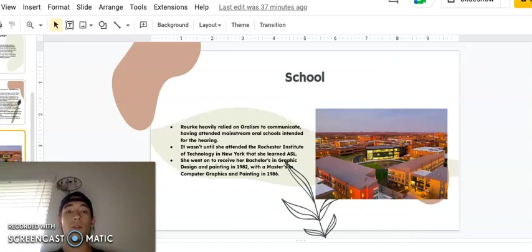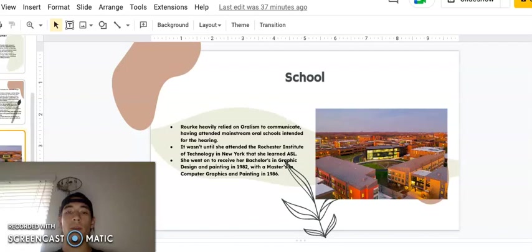School. Rourke heavily relied on oralism to communicate, having attended mainstream oral schools intended for the hearing. It wasn't until she attended Rochester Institute of Technology in New York that she learned ASL. She went on to receive her bachelor's in graphic design and painting in 1982, with a master's in computer graphics and painting in 1986.